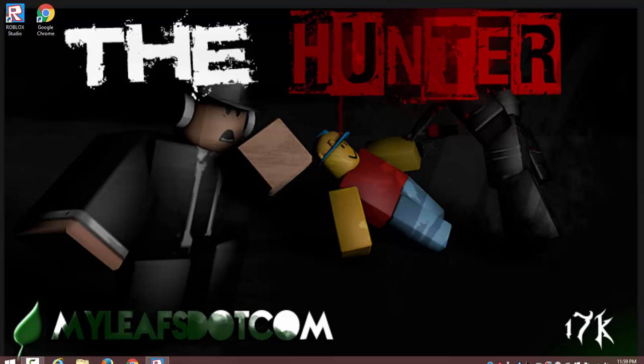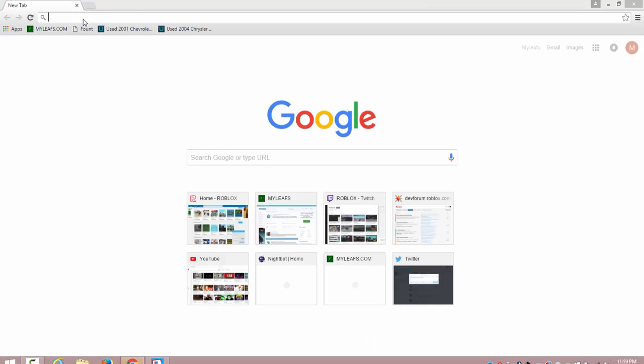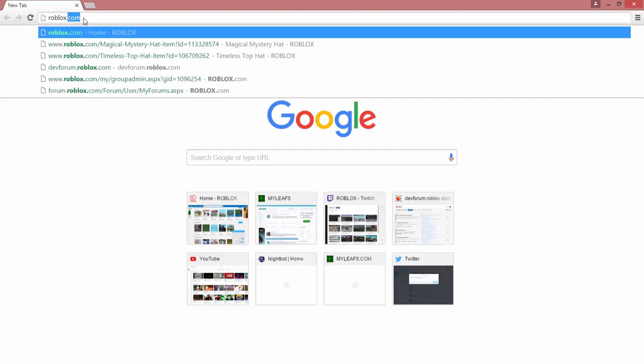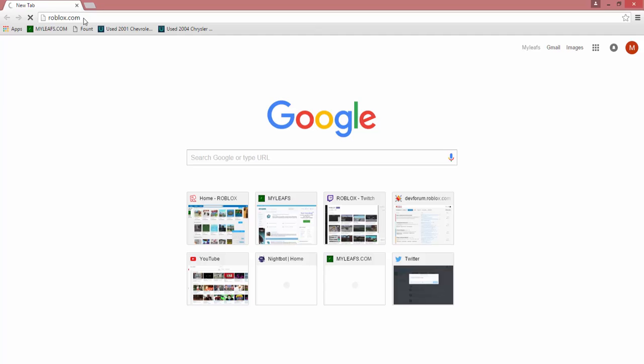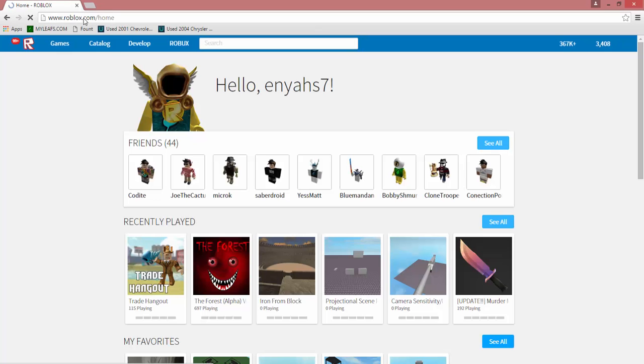I'm going to go to Google Chrome, double click it. I'm going to go and type in Roblox.com. I'm going to hit enter.